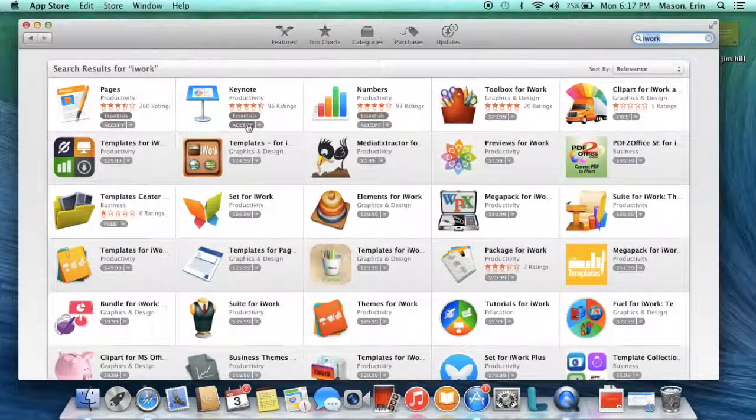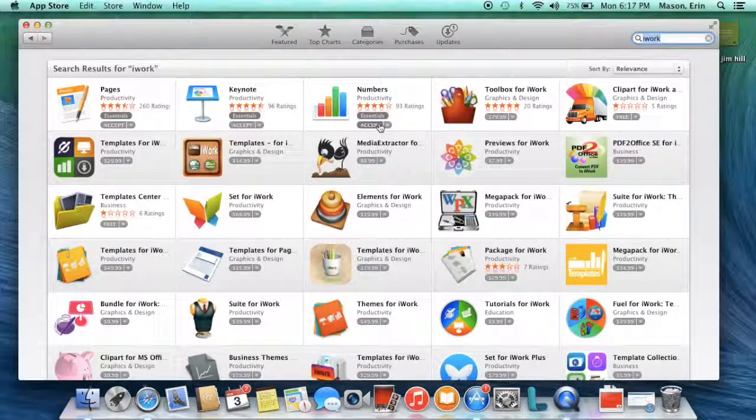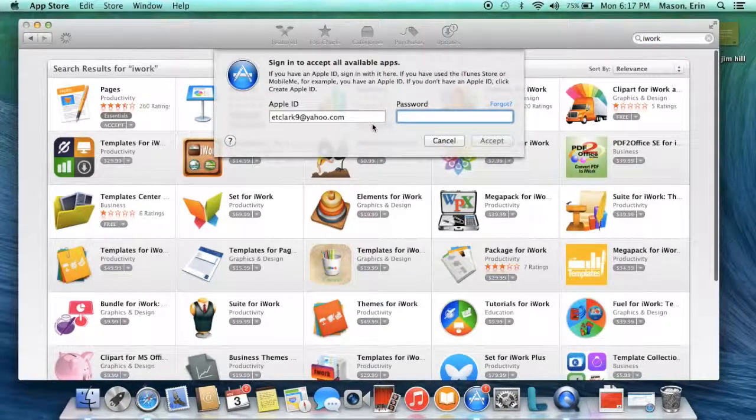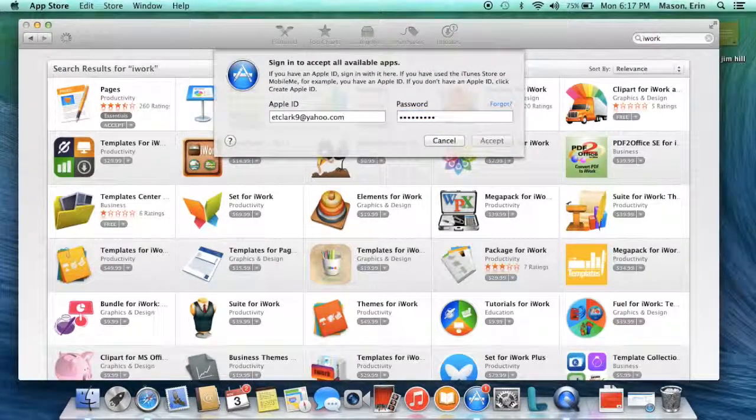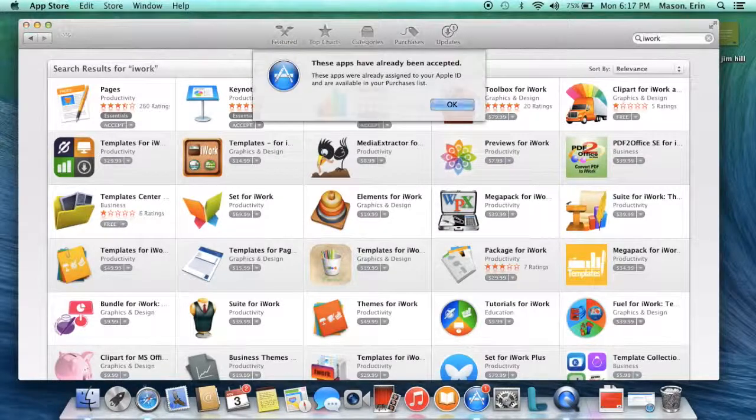Pages, Keynote, Numbers, all say Accept. As soon as you accept one, all of the others that you're entitled to will automatically be accepted and in your account.